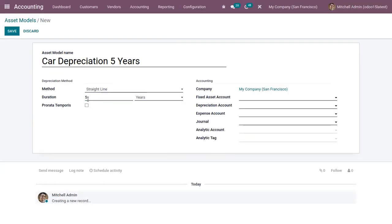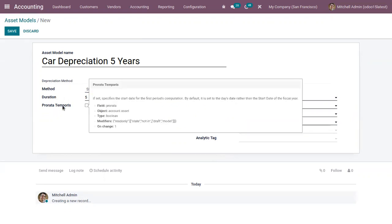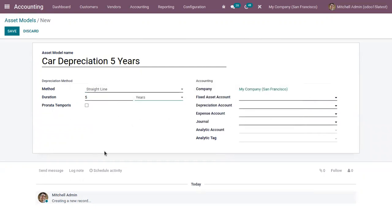You can set the duration of depreciation — here it is set to five years, but you can also set the duration in months. Next, there is a checkbox called Pro-rata Temporis, which is used to determine from which date the depreciation needs to be calculated. If you check this box, the first depreciation date starts from the asset creation date, i.e., the purchase date.